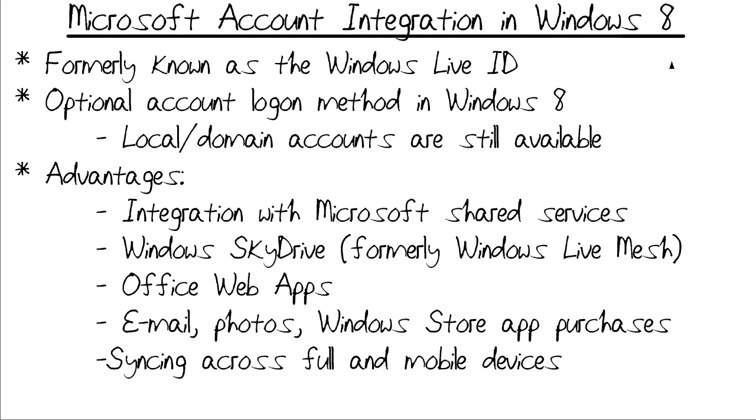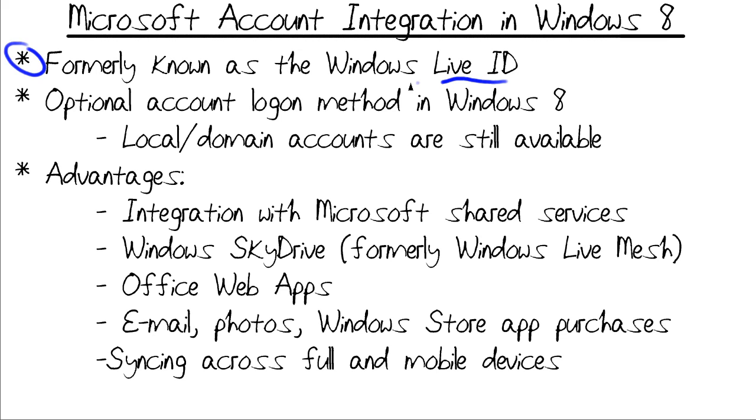Of course, in a business environment, we'll be using Active Directory user accounts. Now, a Microsoft account is what used to be called a Live ID and it's going to take a while for Microsoft to port that nomenclature over. You'll still see lots of references to Windows Live ID on their websites and in their applications, but going forward, it's called your Microsoft account.